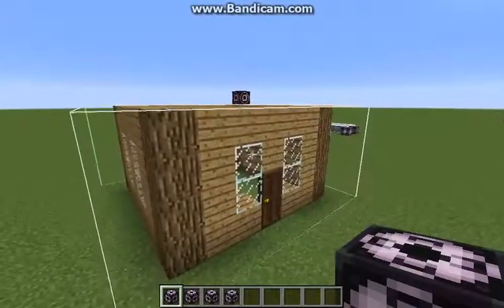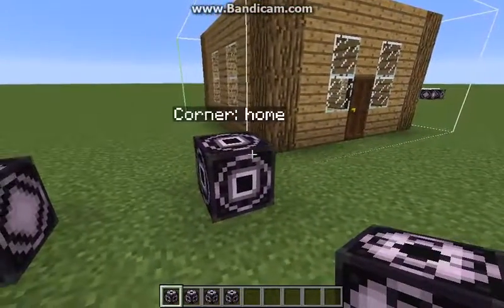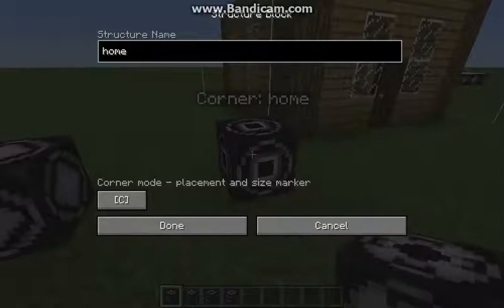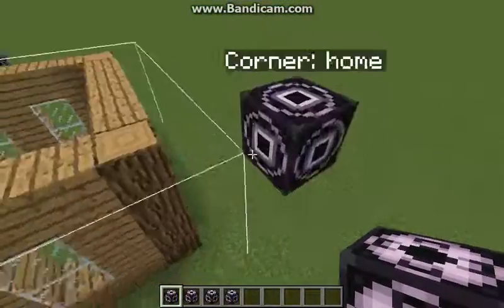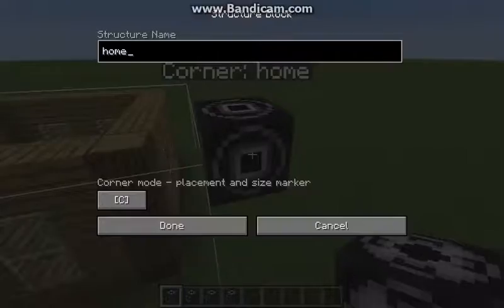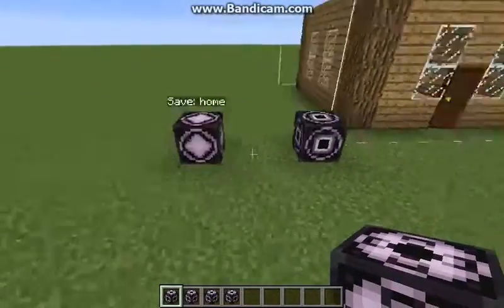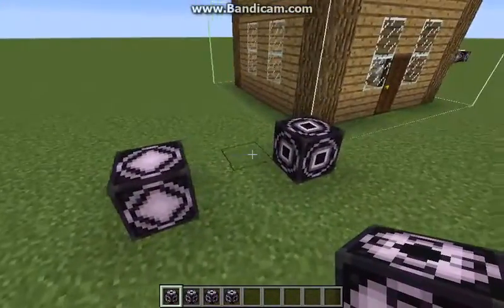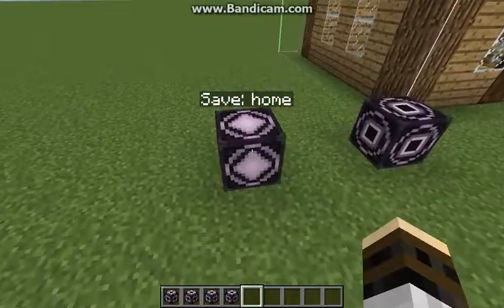If you want to corner-detect a structure, right-click the corner block and name it anything you want. Then on the other end of the structure, place another corner block and give it the same name — that will detect the corner outline.